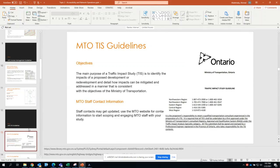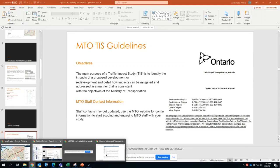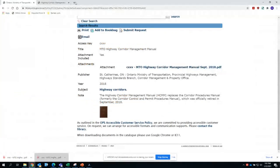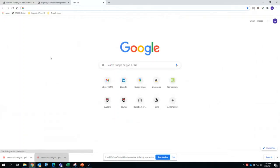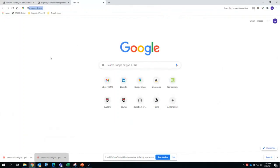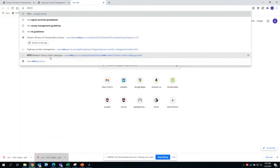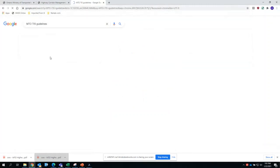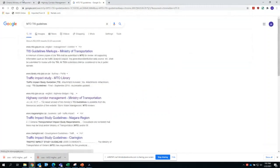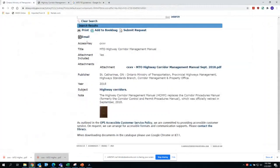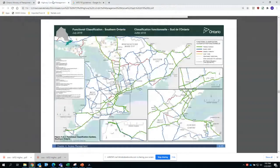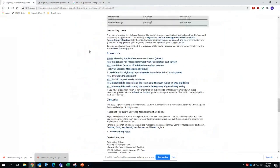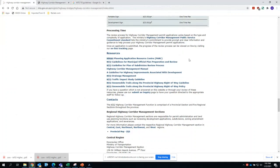Usually, before starting any study that involves MTO, you can actually look into MTO TIS guidelines by simply just searching MTO TIS guidelines in Google, or the same thing basically, that same link that we have searched for in the Highway Corridor Management, you'll be able to find the TIS guidelines as well here, which is here, this link, MTO traffic impact study guidelines.